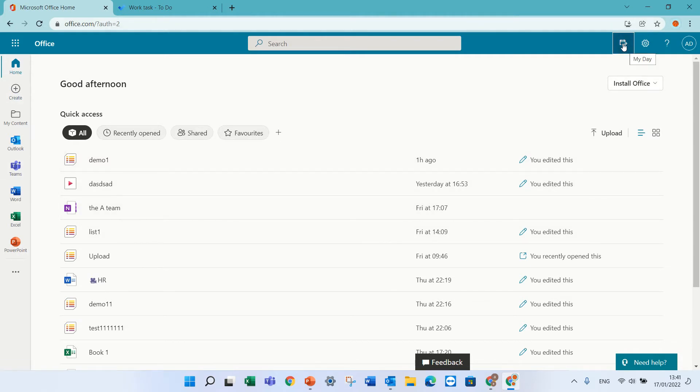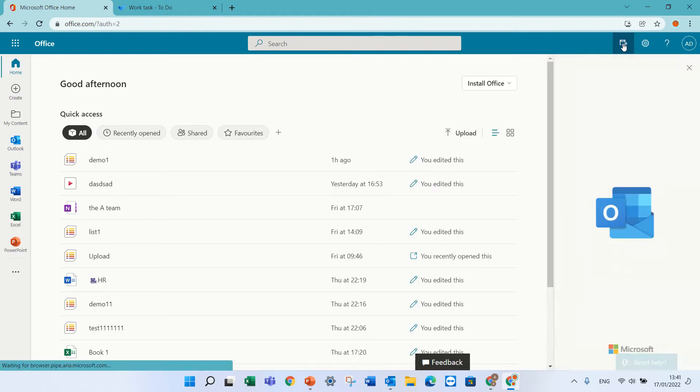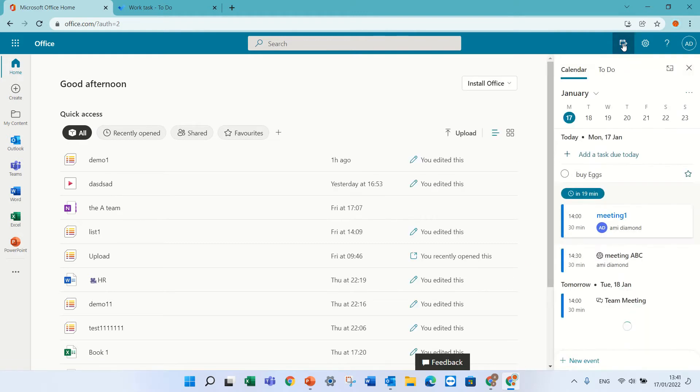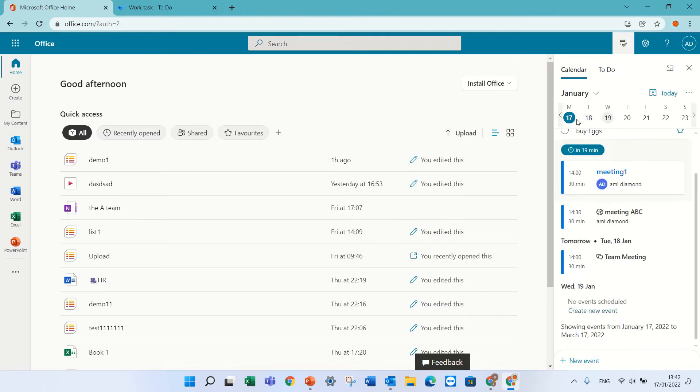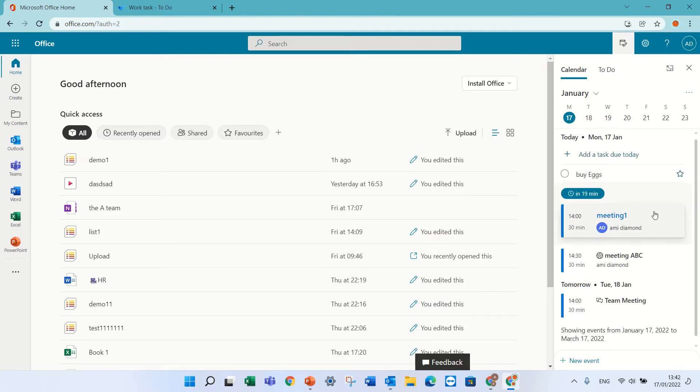If I click on it, it opens up a panel where I can see the calendar and the meetings that are planned for this week.